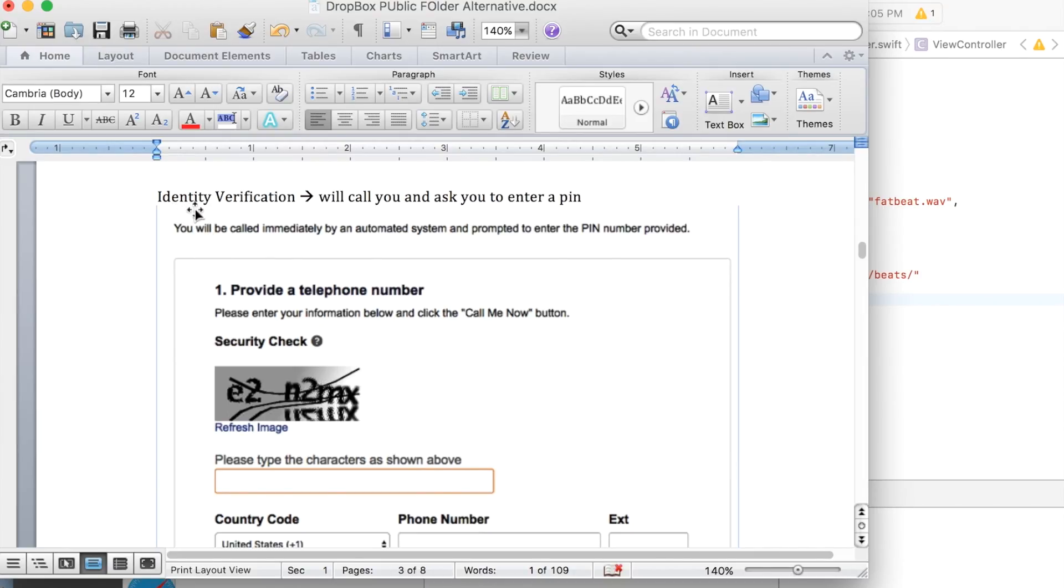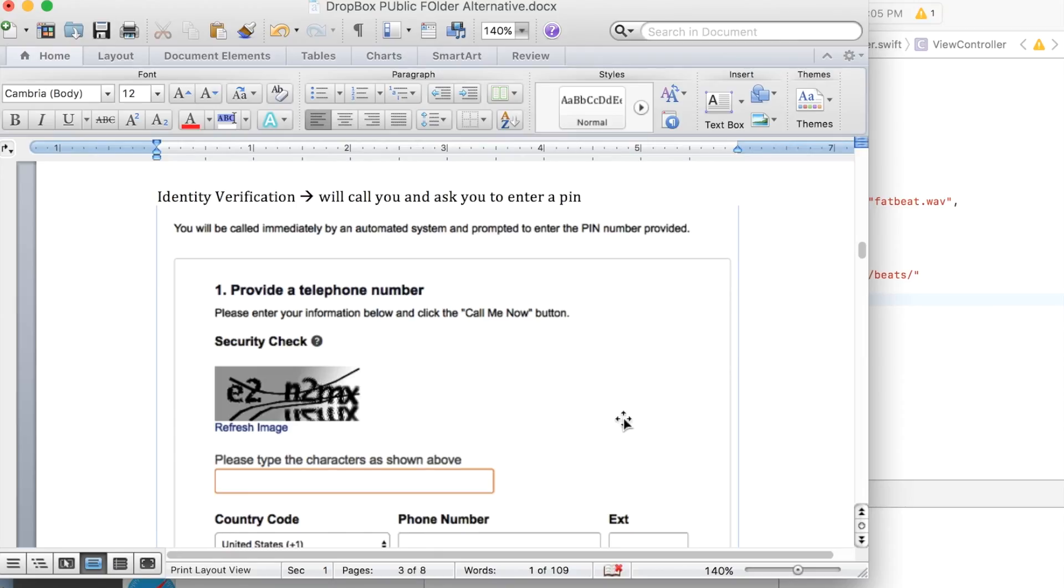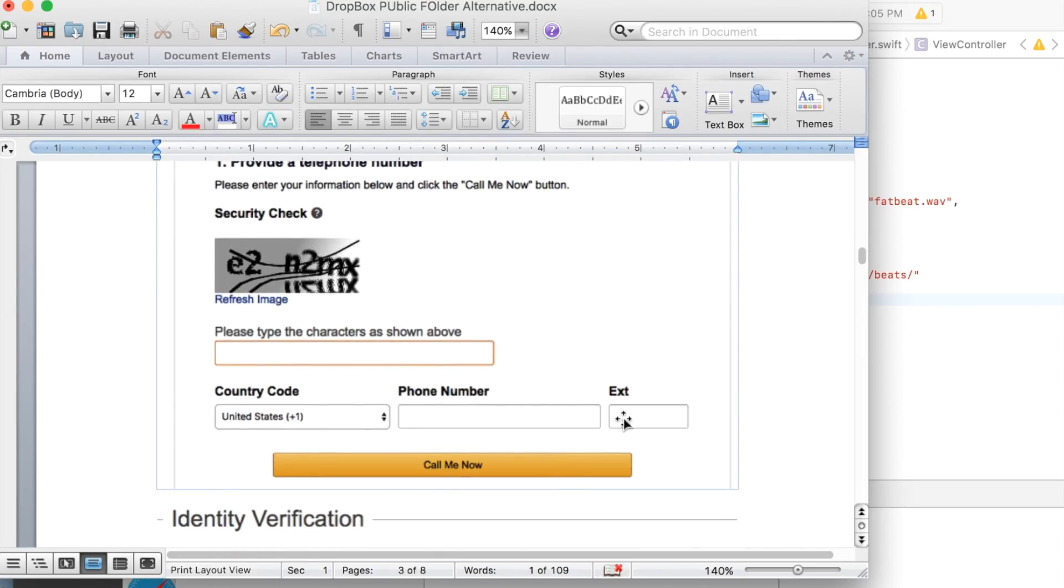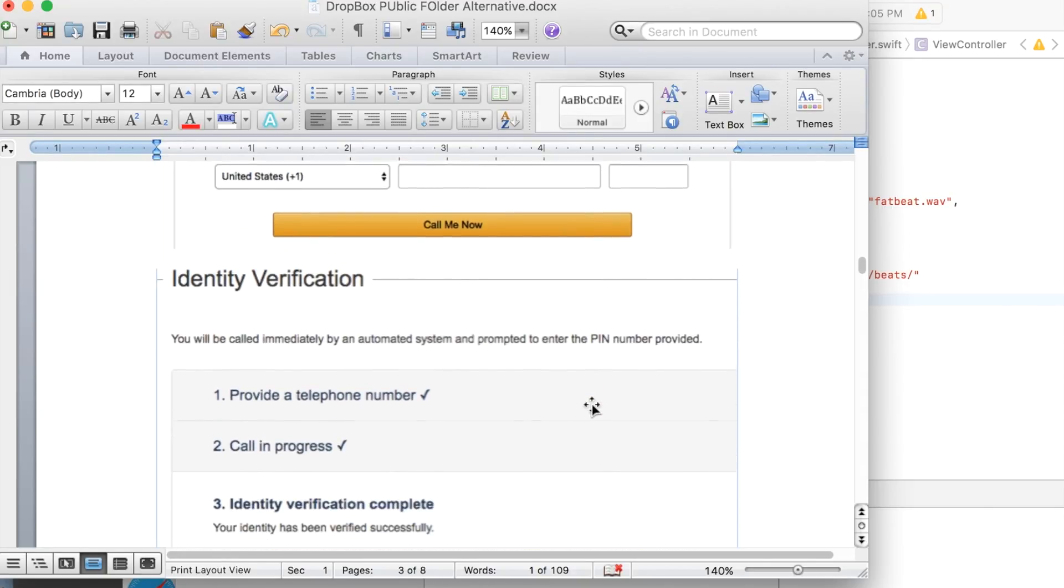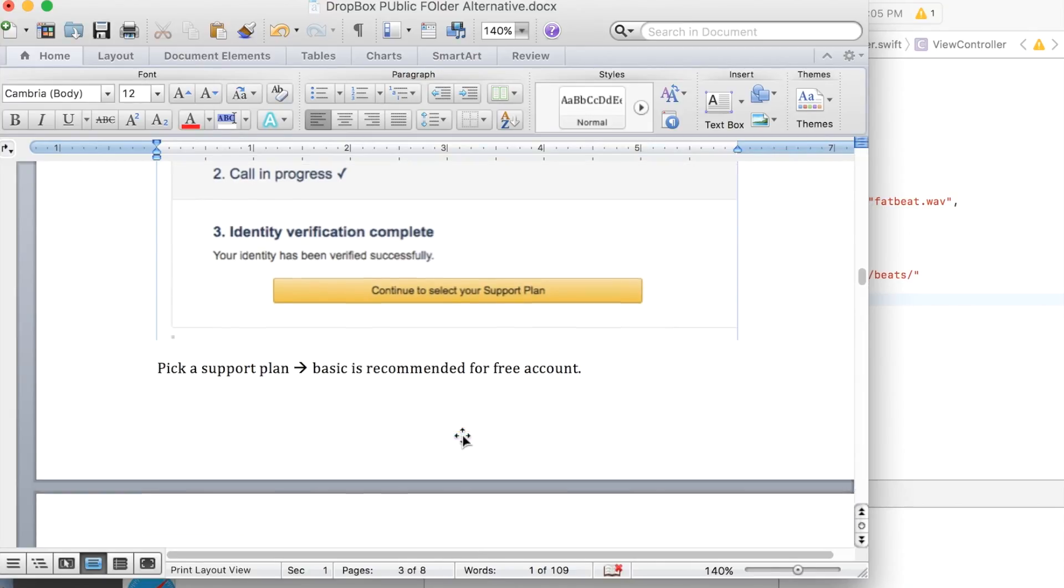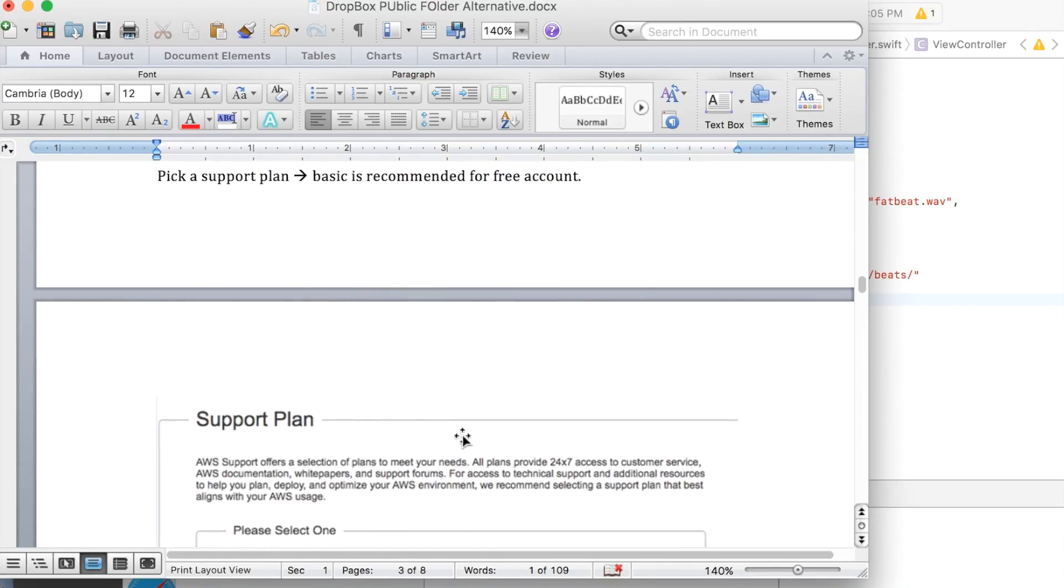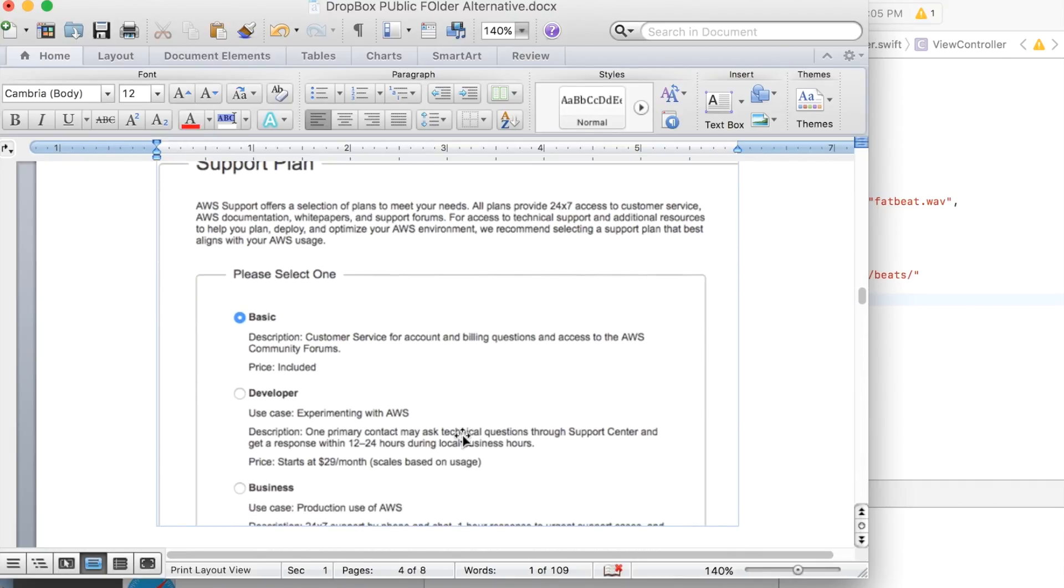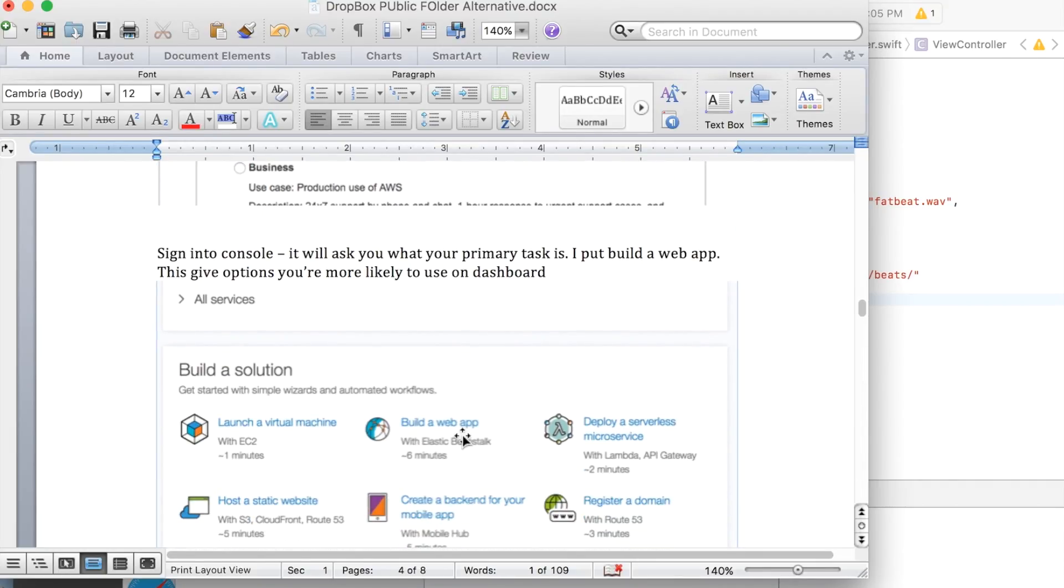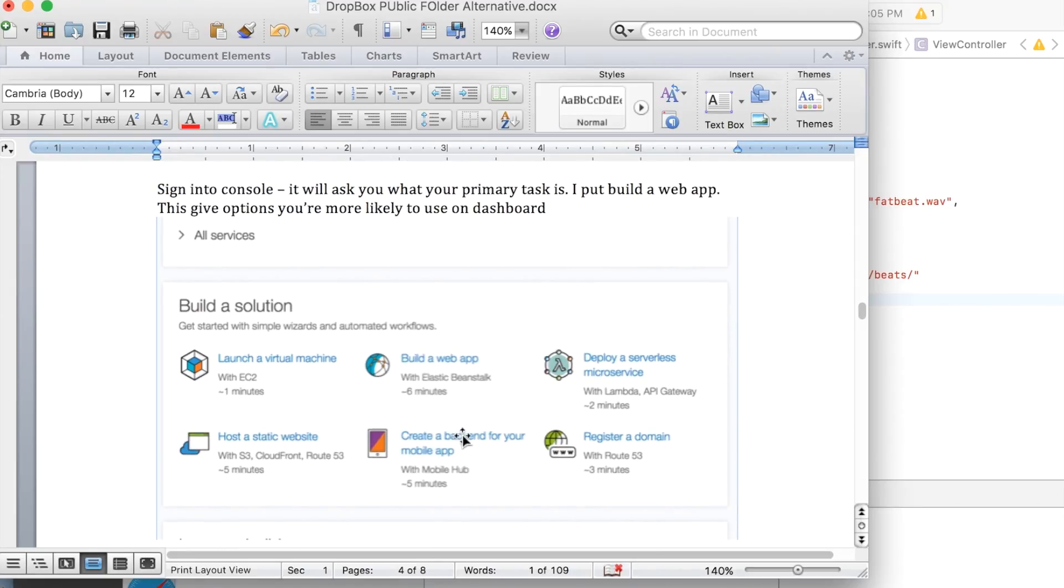And then it asks you to do this identification verification. You put in your phone number here and it actually calls you, you put in something and then it'll say verification complete. Then they ask you to pick a support plan. I didn't want to pay for anything. So I'm just going with the basic. And then you can sign into your console.